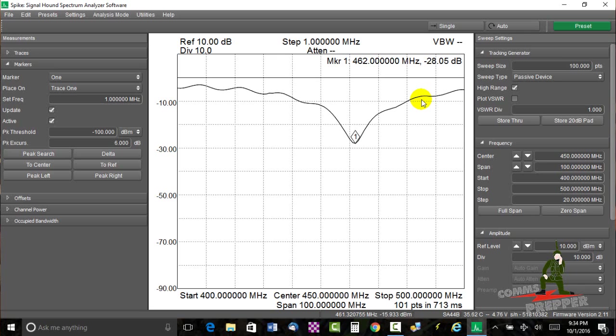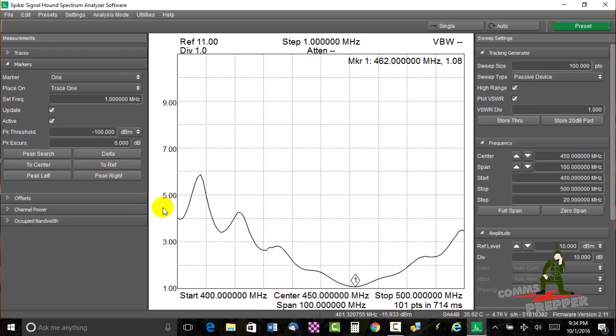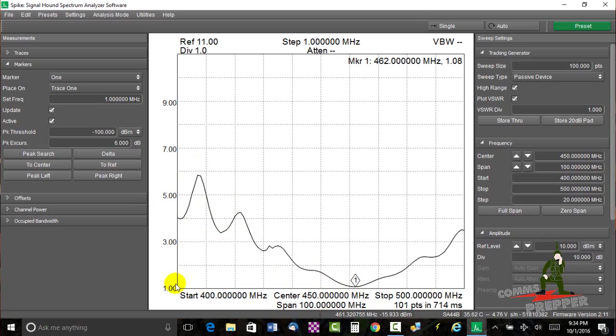So I'm going to come over here and check this box, plot VSWR. And now it drops everything down to the other screen here. And now this is our plot. The peaks are now the most reflective power, and the nulls are the least reflective power. The bottom line represents an SWR of one-to-one. That's a perfect antenna. That's what everybody strives for when they're making an antenna or trimming an antenna.